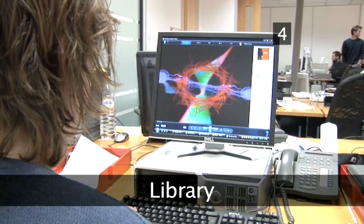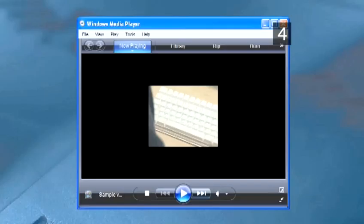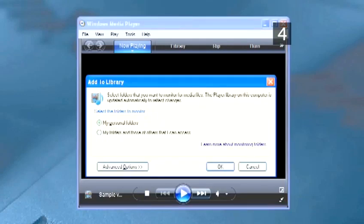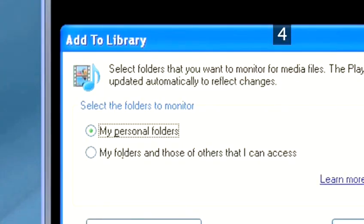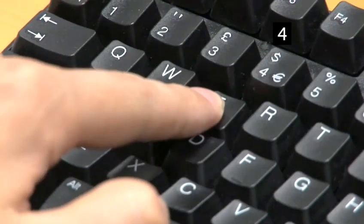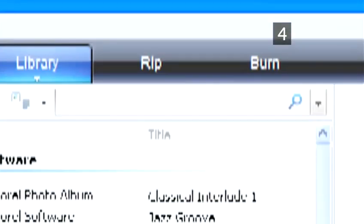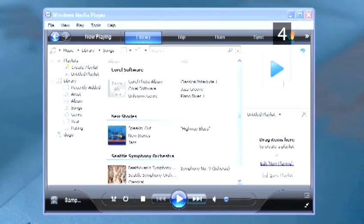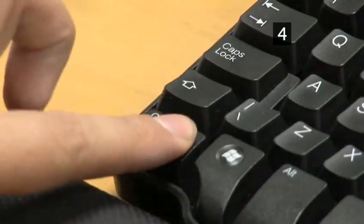Step 4: Library. If you want to add media files to your library, press F3. When you are in the media library and want to move to the search box, press Ctrl E. To turn shuffle on and off, use Ctrl H. To finish.